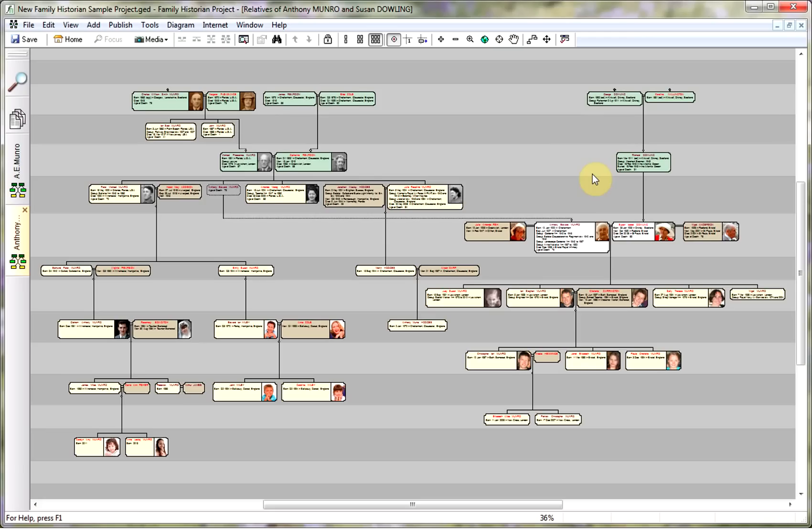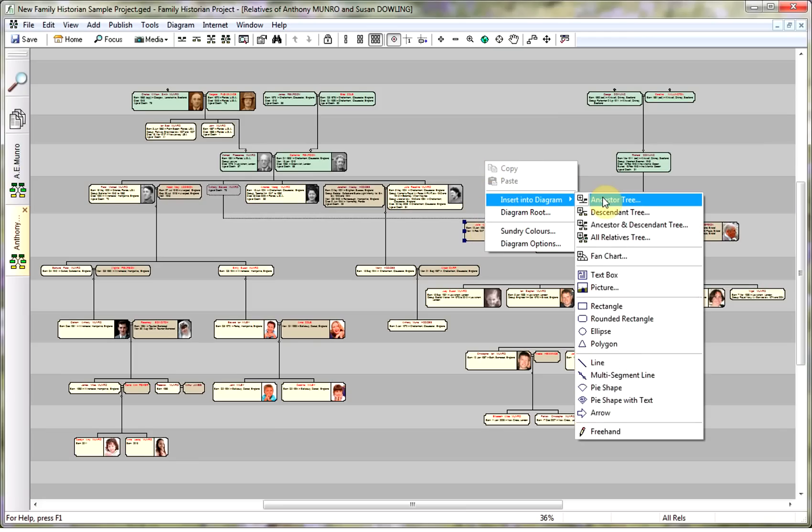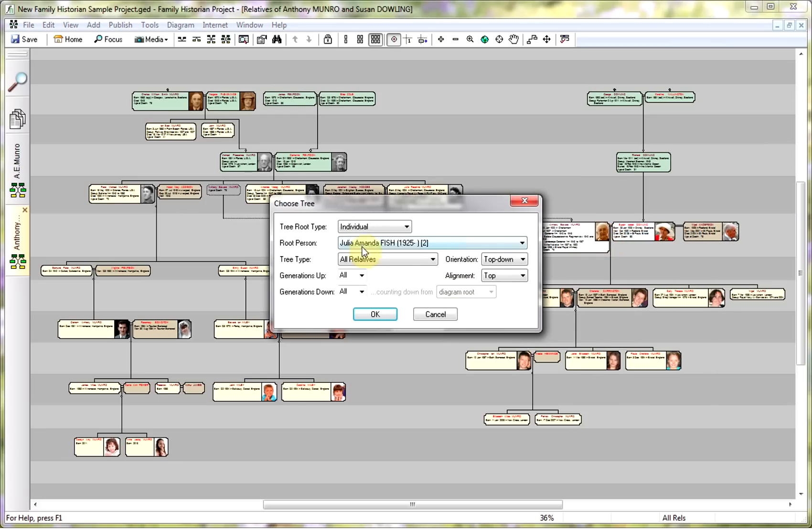Now the best solution for this is to start by moving this into a chart mode and adding another diagram. So we can go to Julia and say insert into diagram. I'm going to insert an all relatives tree for Julia, and you can see because I had her selected it's automatically defaulted to her and used the same settings as the diagram is currently using.